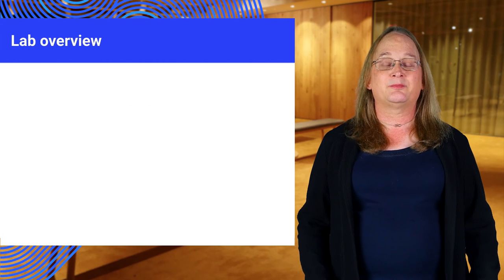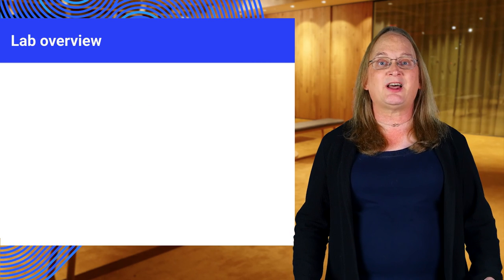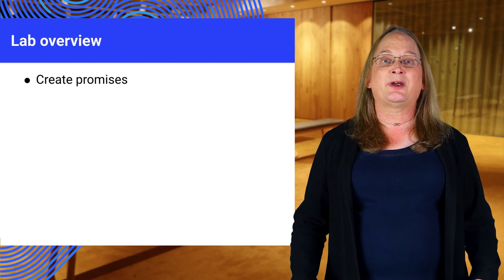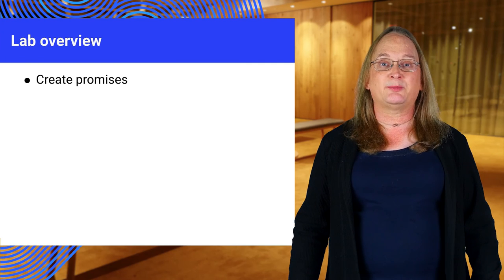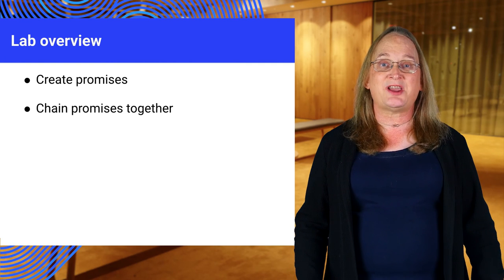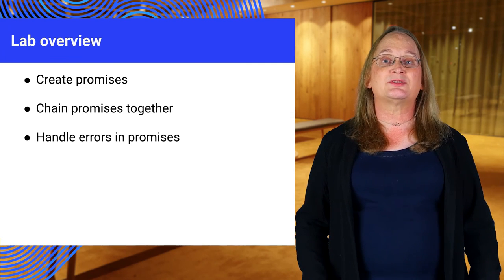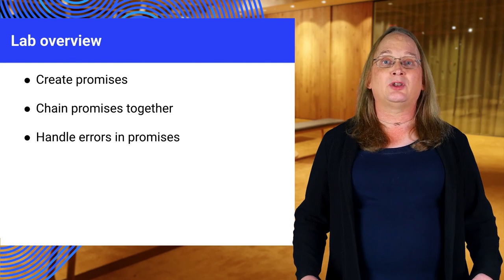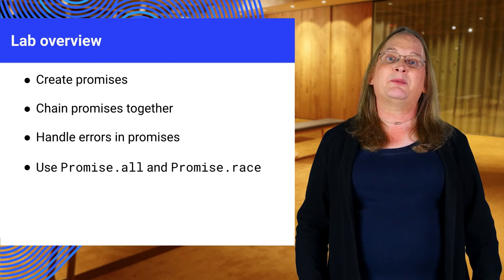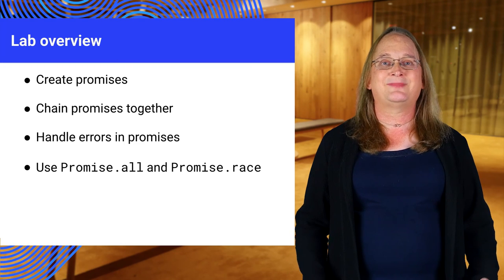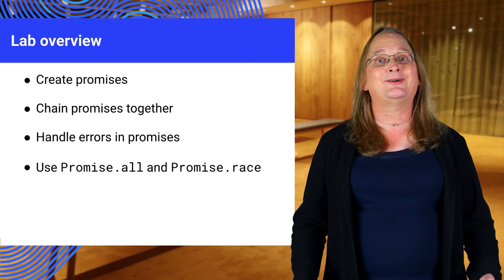Now it's your turn. Go to the promises lab. In there, you will practice wrapping calls and promises, chaining them together, and catching errors. You'll also get to experiment with running promises in parallel. Have fun, and good luck.